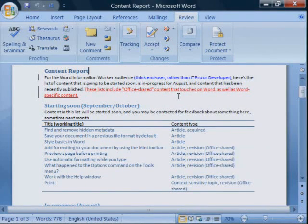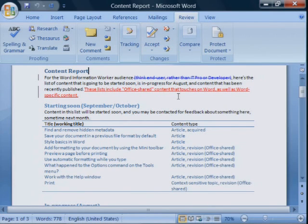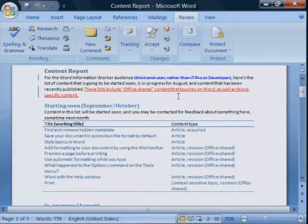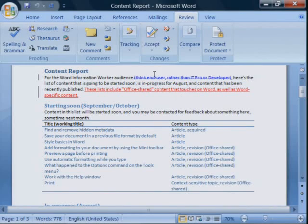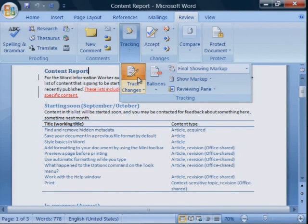Furthermore, turning off track changes prevents new revisions from being tracked, but it does not remove markup that is already in the document.